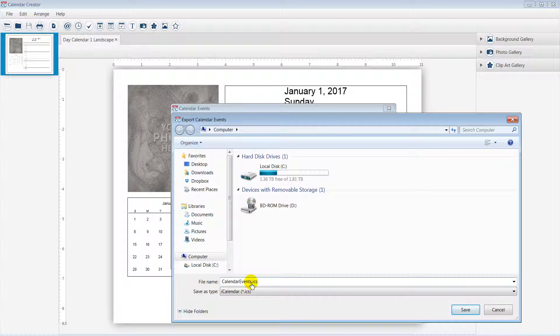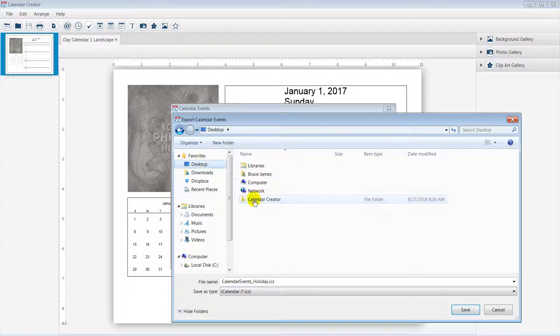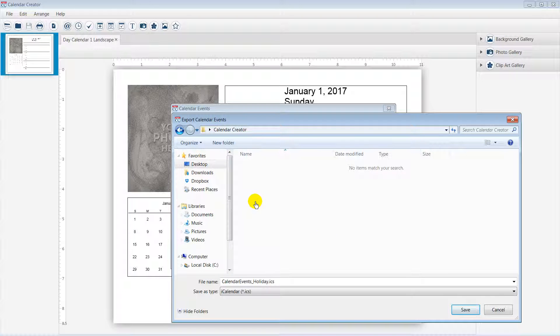Now I will customize the file name and save location. Click Save when you are ready.